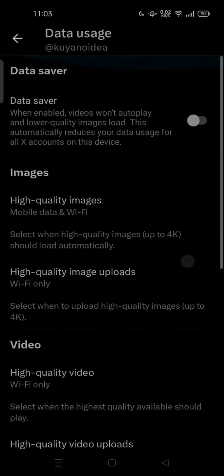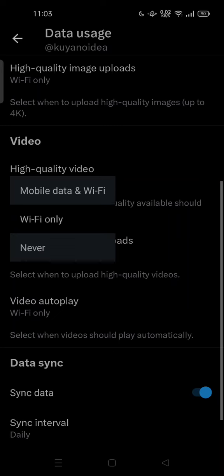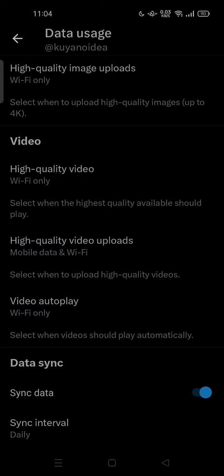Here you'll find the Data Usage section. You can tap on it and try turning on Data Saver. When enabled, video won't auto play and lower quality images will load — this automatically reduces your data usage for all X accounts on this device. Or you can turn this off and set things manually using the sub-options.